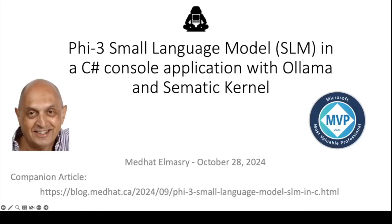Hi, my name is Medhat al-Masri and today's video is about using the Fi3 small language model in a simple C-sharp console application with OLAMA and semantic kernel.